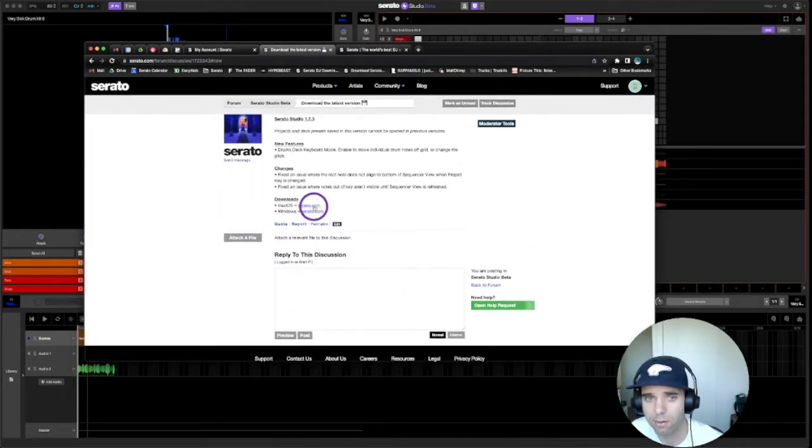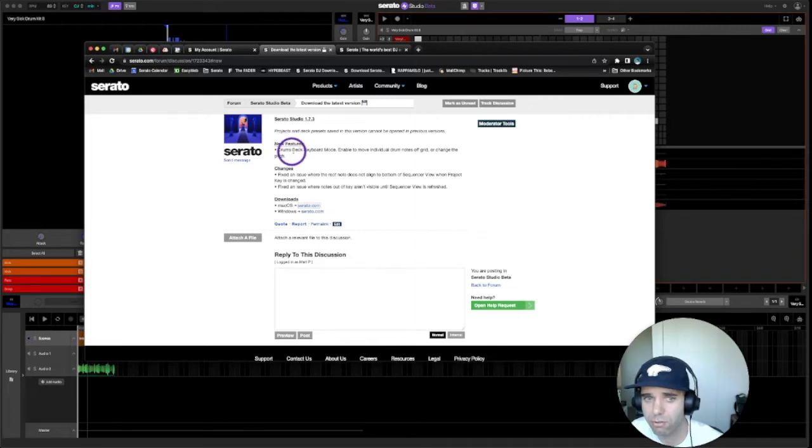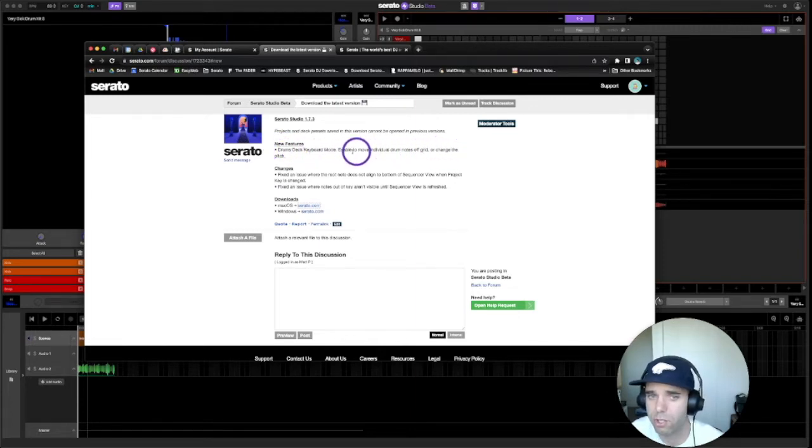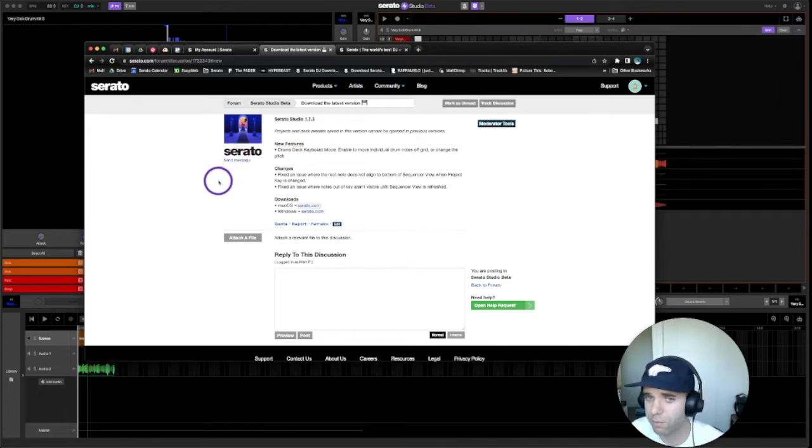You'll get the download here. You can see the new features are drums deck keyboard mode, which enables you to move individual drum notes off grid or change the pitch of an individual drum hit. So that's pretty important.